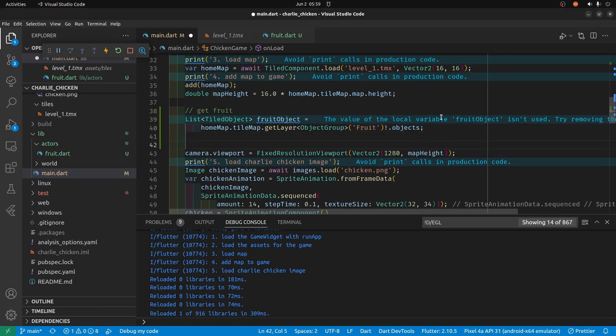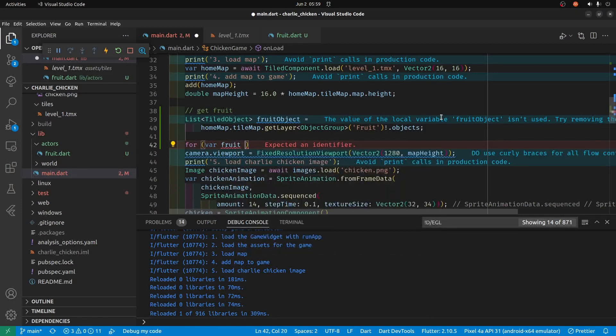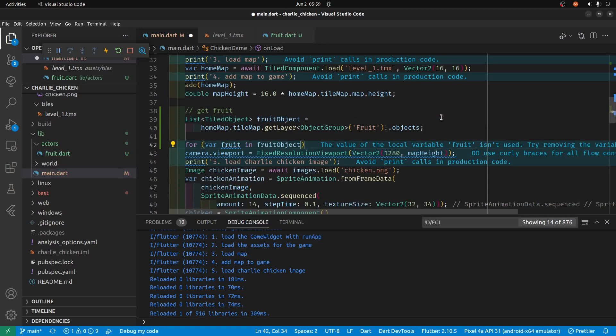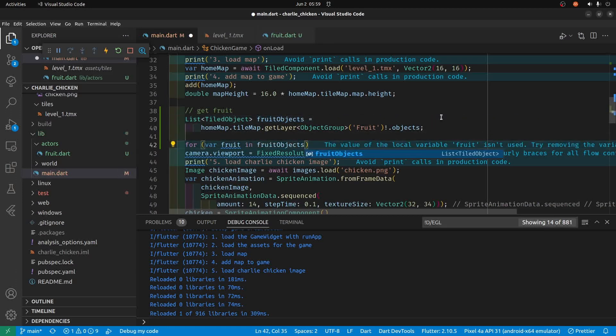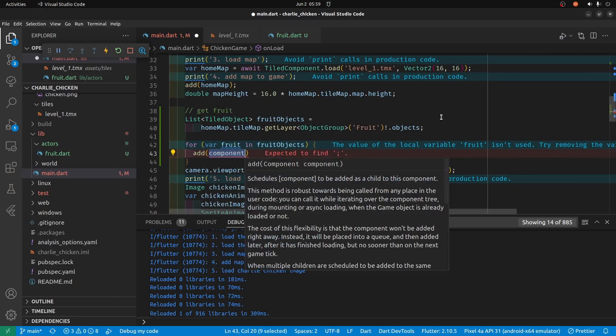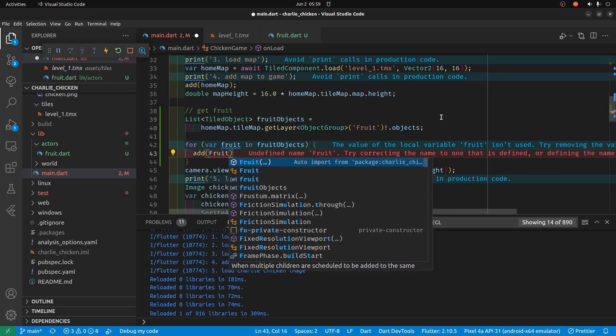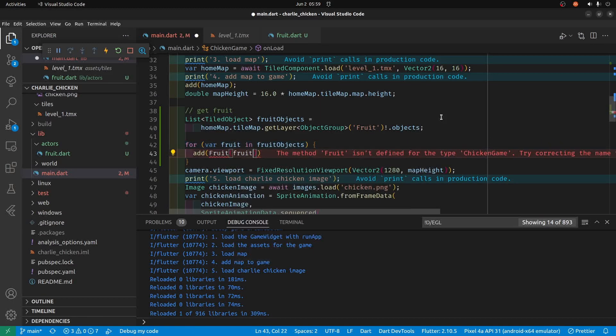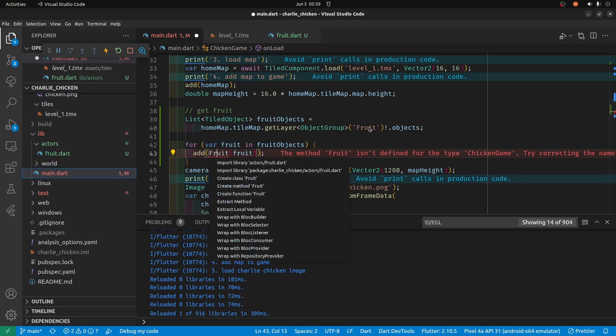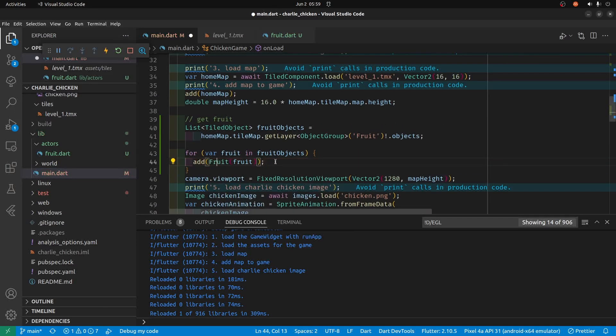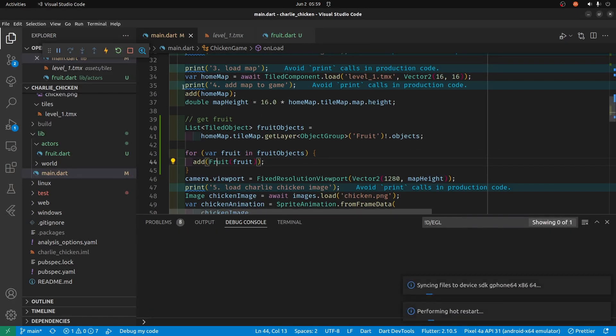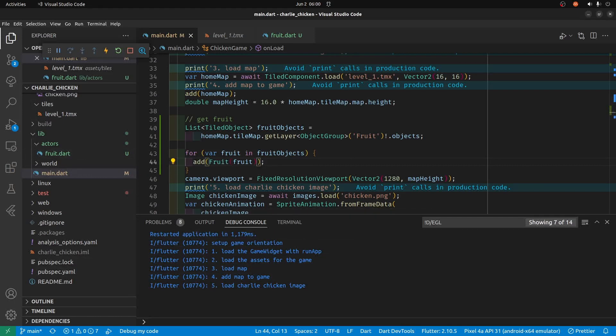We'll just do a for loop: for fruit in fruit objects, maybe I should call it objects there you go, and we're going to add the fruit. We have to import, so this fruit is the class that we just created. Okay, so it's going to load the fruits but we're not displaying it properly at this point. Currently there's no fruit but there's also no error, so this is a good thing. Let's try to get this fruit to appear on the screen every time that it loads.